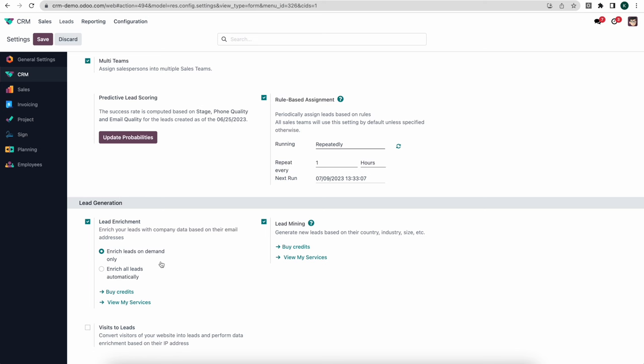Going down here we have lead enrichment, which allows us to pull data about a specific lead into our chatter. We'll be able to enrich leads so that we have more information about them. To the right we have lead mining, which is a tool to generate leads based on industry, country, size, and specific criteria. Below that we can create visits to leads if you're using the website module.